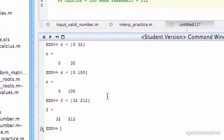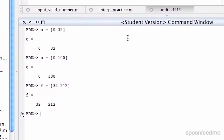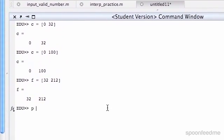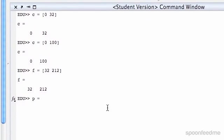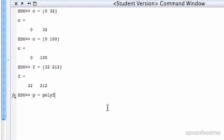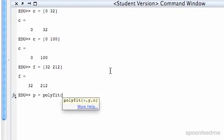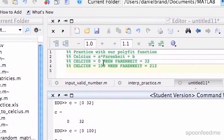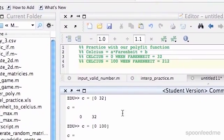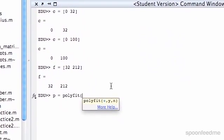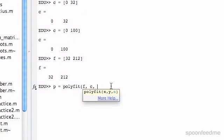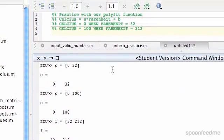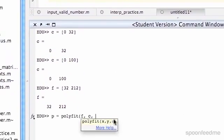So now, if you remember from our polyfit function, we write p, which is like the polynomial coefficients, equals polyfit, and then we put our x values in. So since in this equation, if we have in the form y equals mx plus b, we're going to say Celsius is going to be y and Fahrenheit is going to be x, so we're going to write Fahrenheit, Celsius is going to be y, and then since we know it's in this form, we know it's going to be a linear fit, so n, the highest.